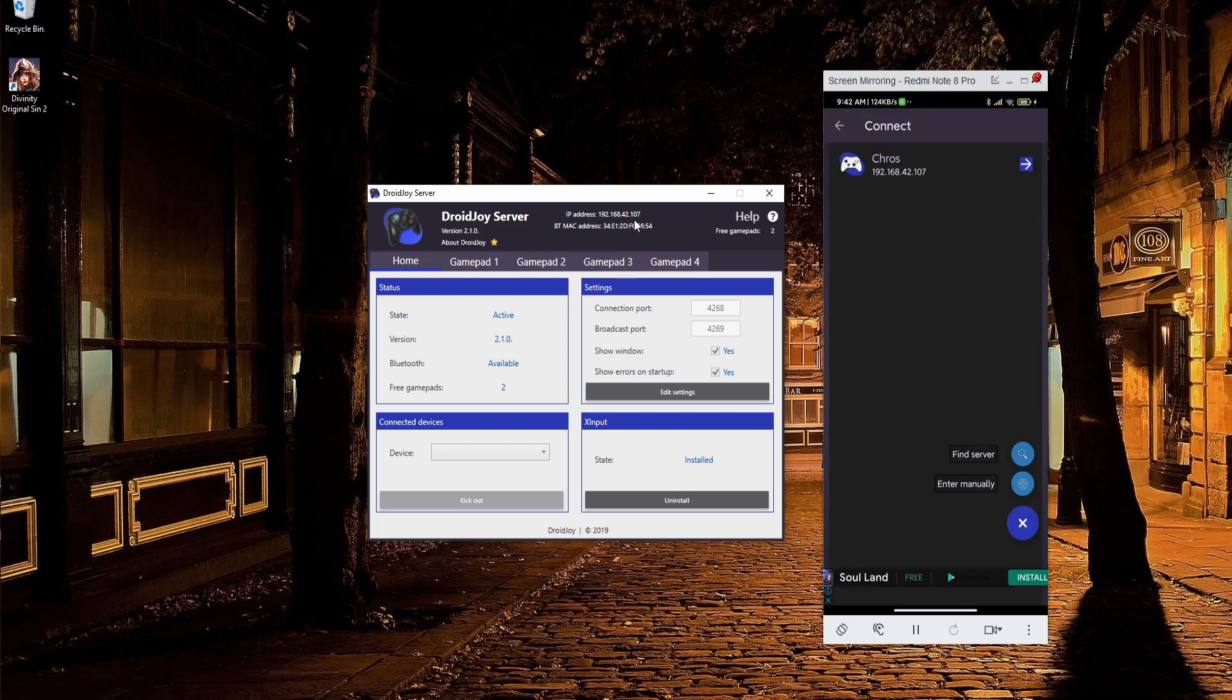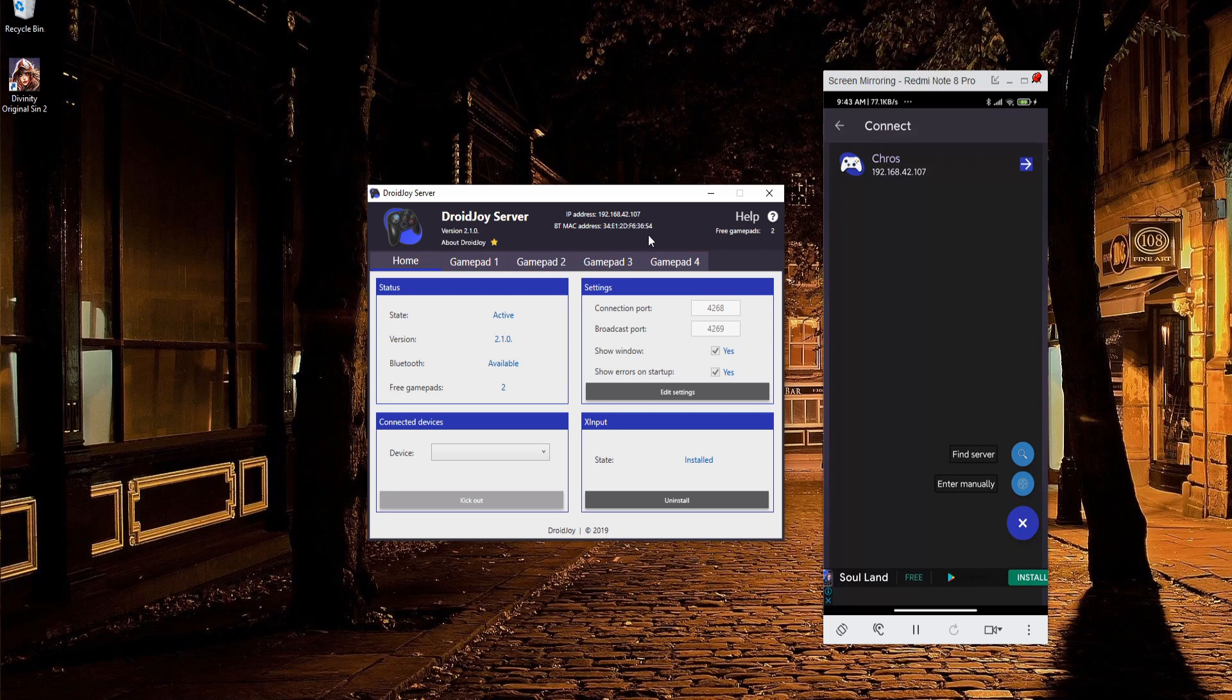Alternatively, if it doesn't pop up, you can try entering it manually. The IP address you're going to want to enter is this local IP address that you see in DroidJoy server. The same would apply if you're doing the Bluetooth Mac address in Bluetooth mode. So this is for Wi-Fi, and this is for Bluetooth mode.